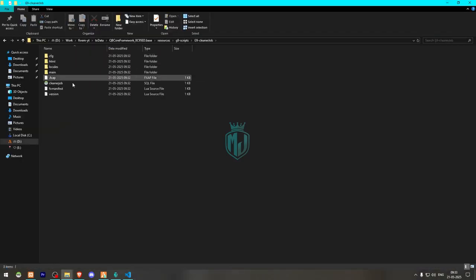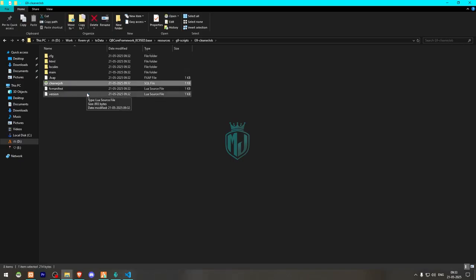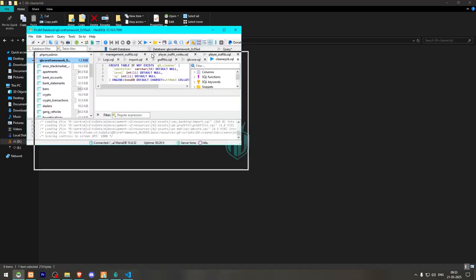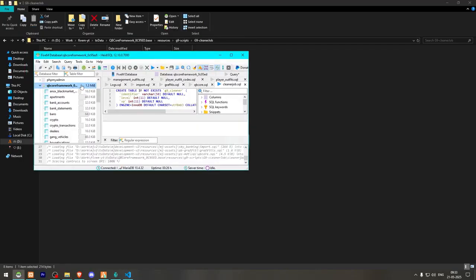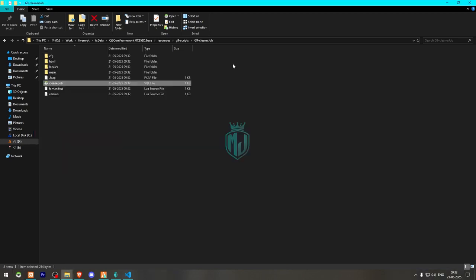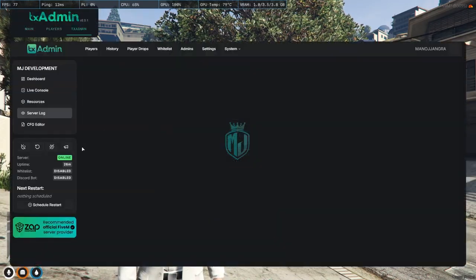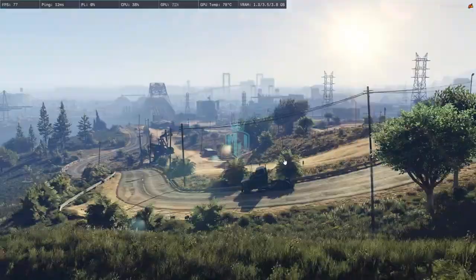Now go back to the cleaner job folder and run its SQL file. Run this query, and that's it. After that, go to the config folder and you'll see settings for pad location, job name, job blip, job vehicle, and all location options. Then go back to the server and simply restart it once, and we'll be able to see our new cleaner job.